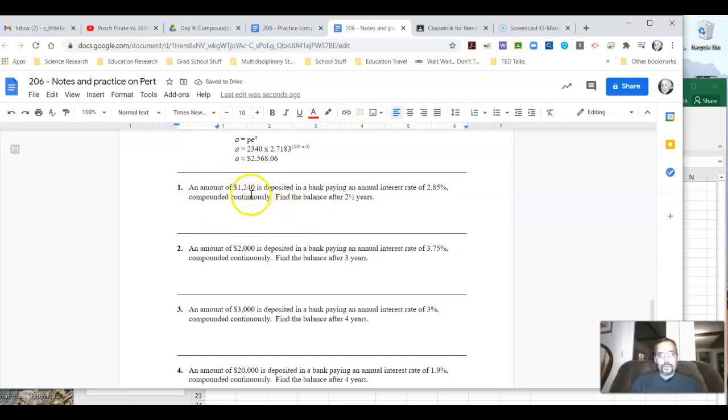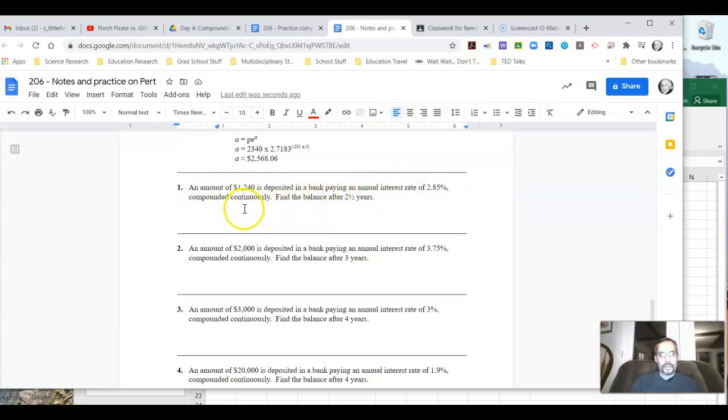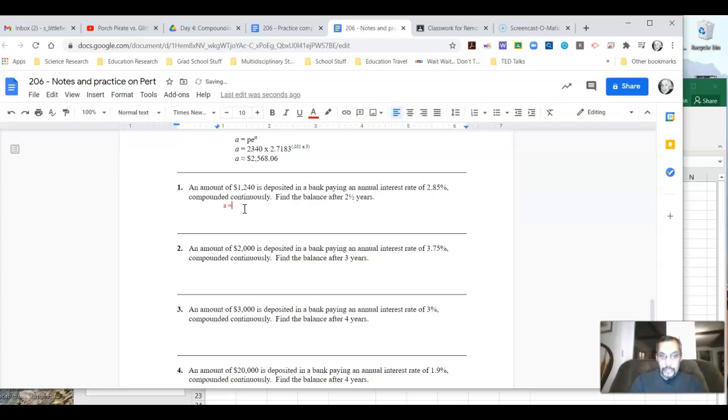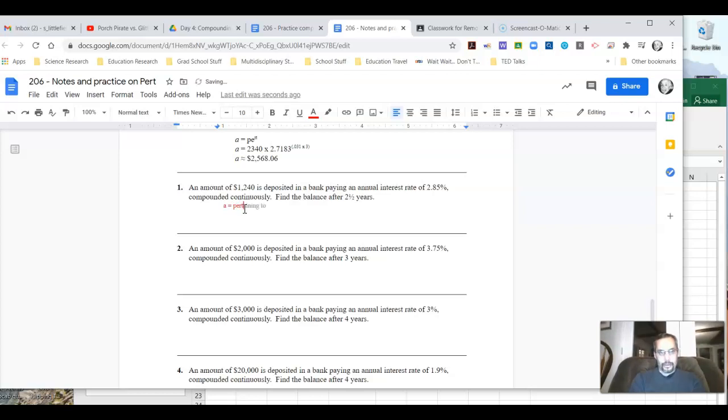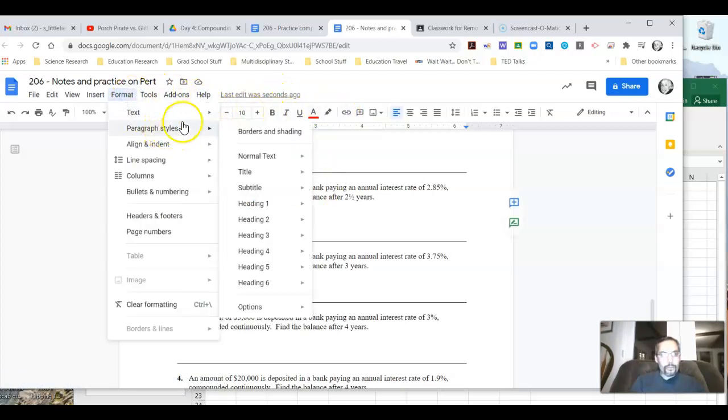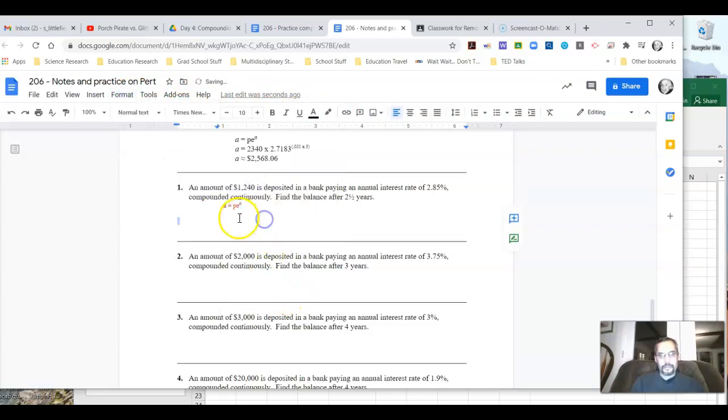An amount of $1,240 is deposited in a bank paying an annual interest rate of 2.85% compounded continuously. Find the balance after two and a half years. So we know A is going to be equal to PE raised to the RT power. Let's go ahead and go format, text, superscript, so that fits in right there.